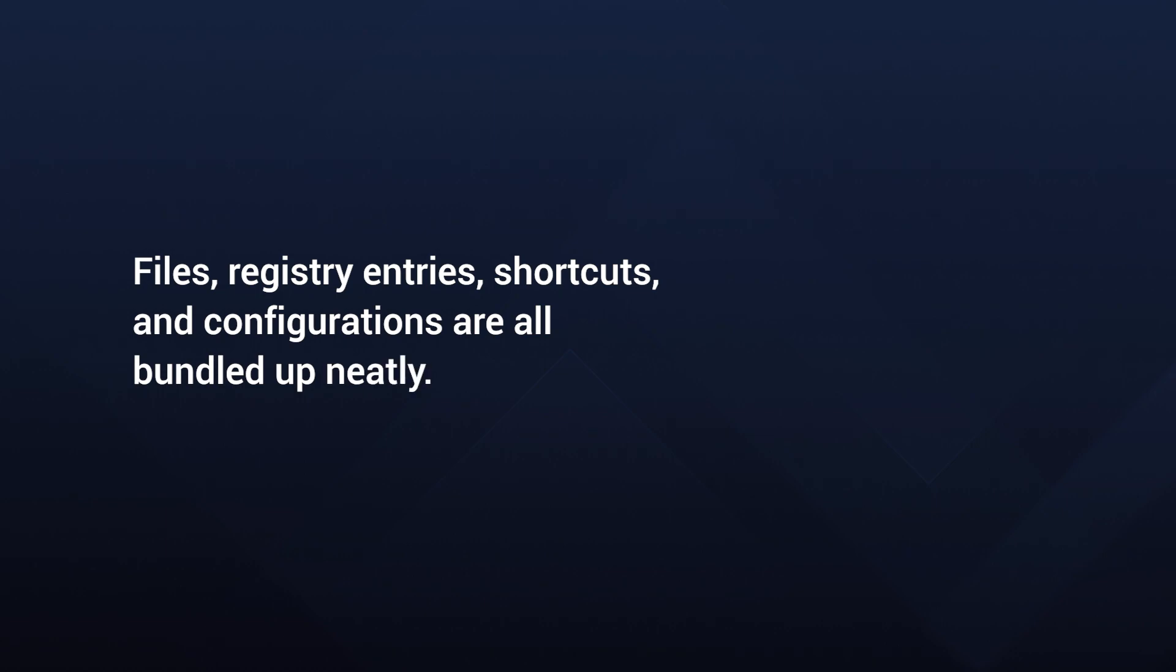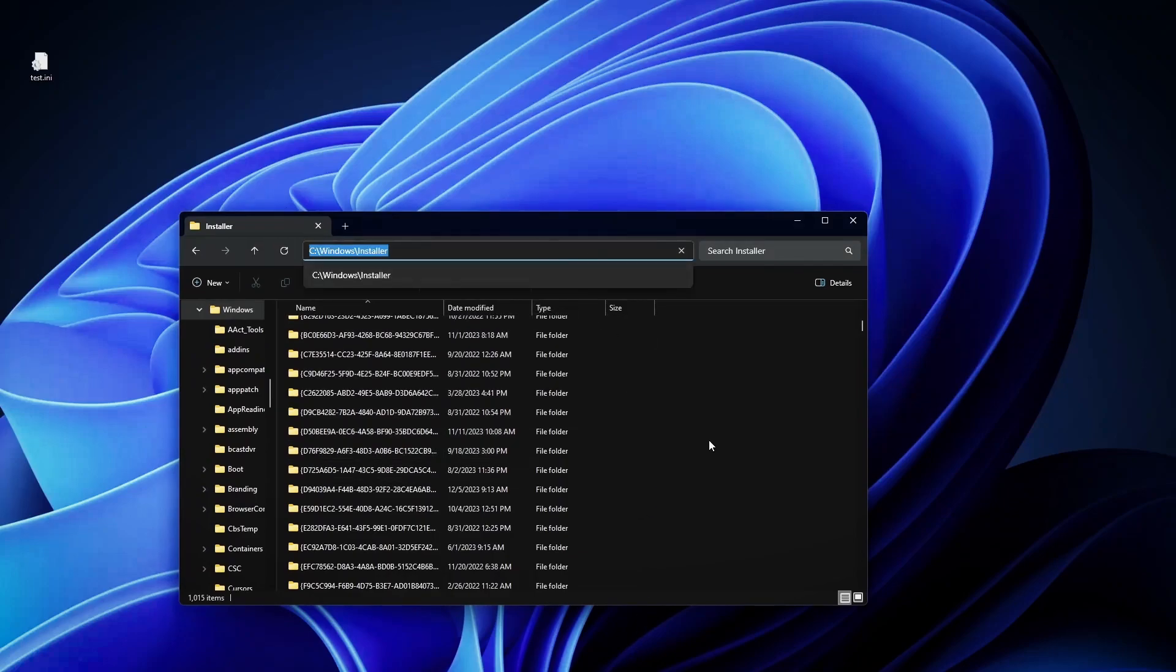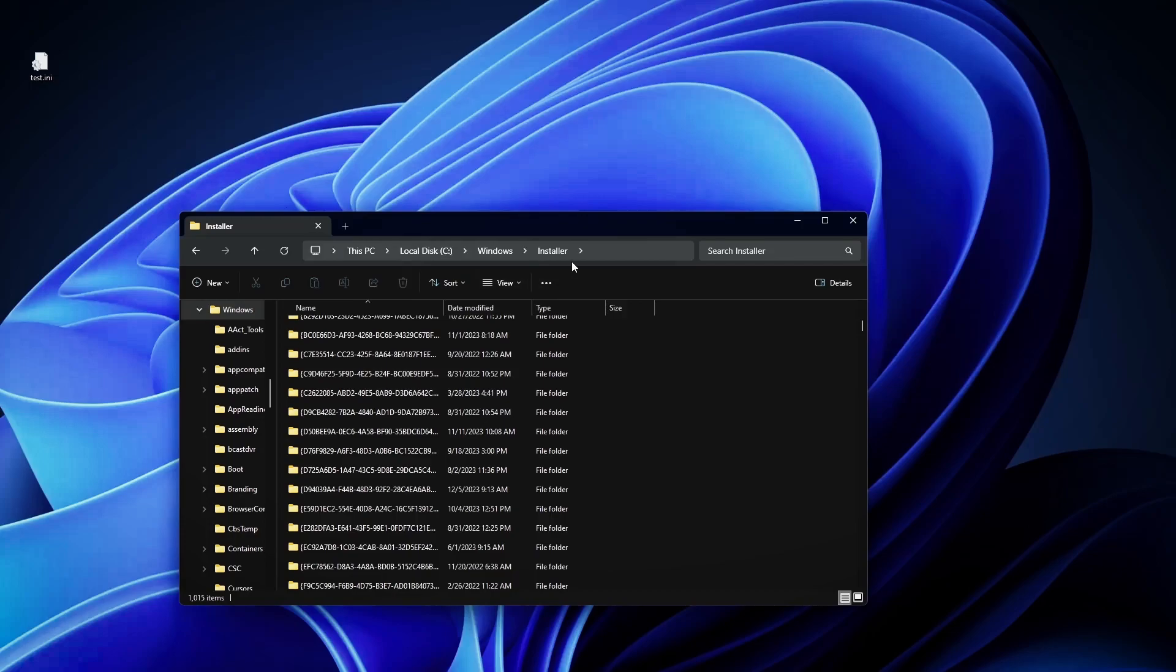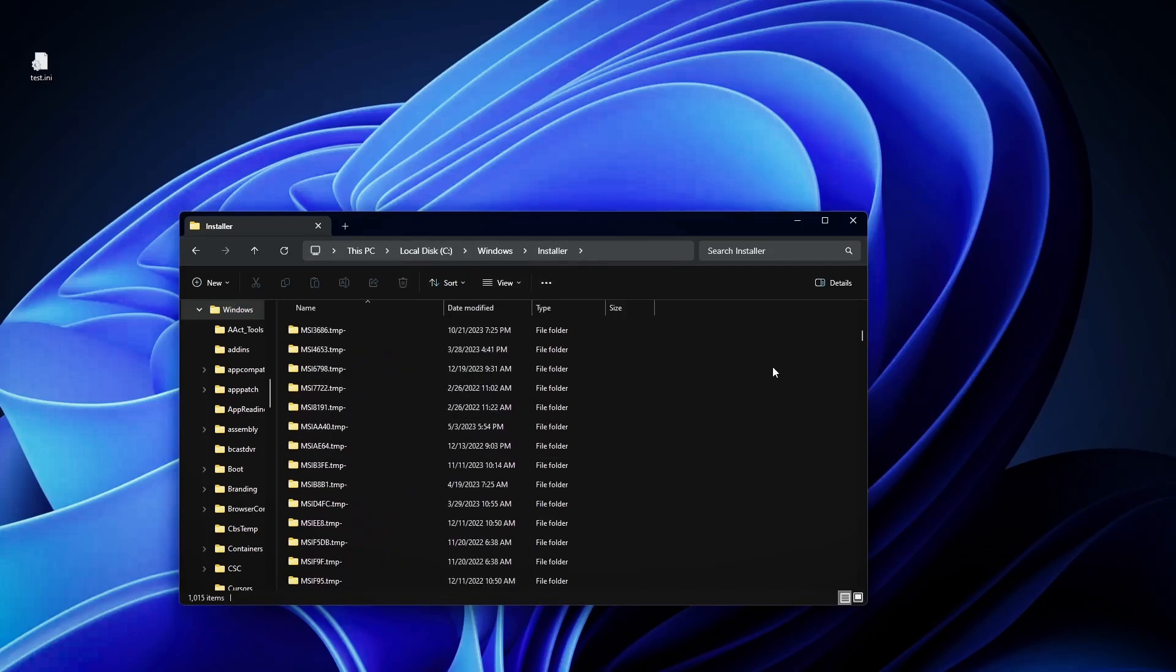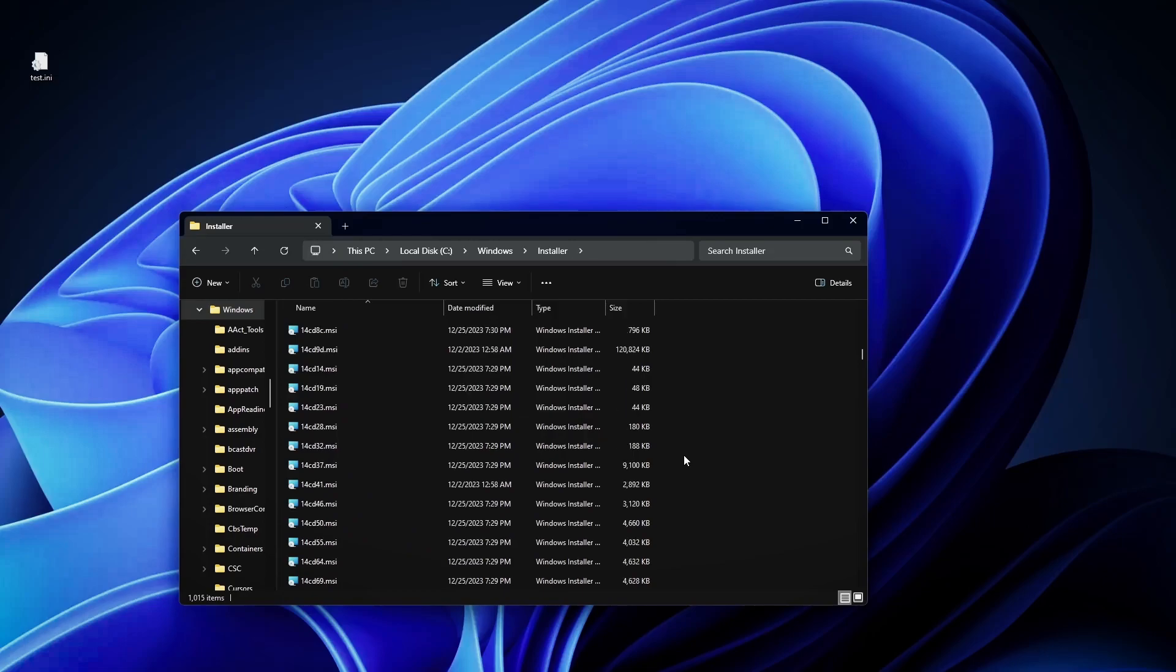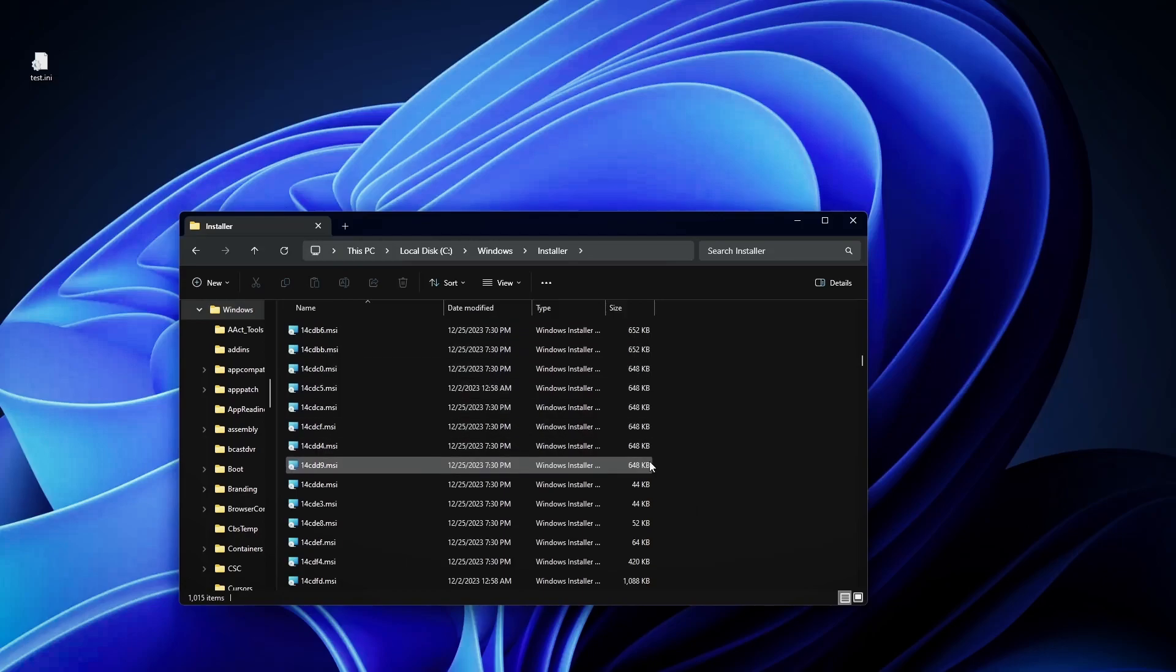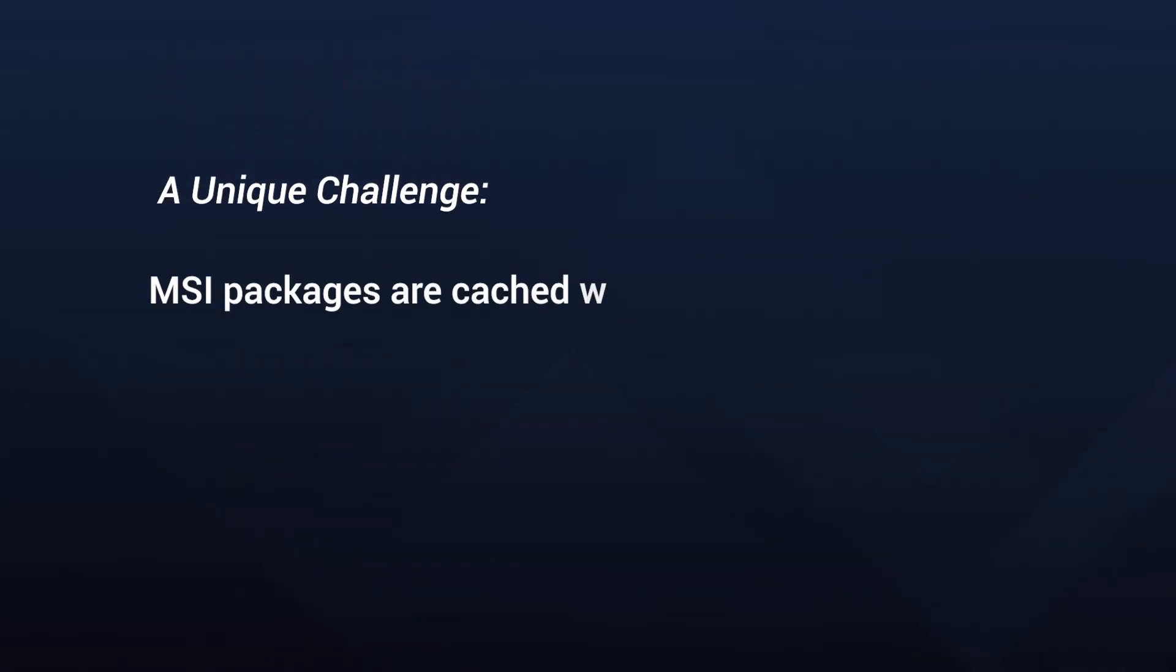And guess what? You can find a mini version of this package in the system root installer folder. Or, to be more precise, this is located on your installation partition. For example, in most cases, C Windows installer. And if we scroll down, we will see lots and lots of mini MSIs. These are cached MSIs for certain products that you have installed on your machine. And as you can see, the size is pretty small.